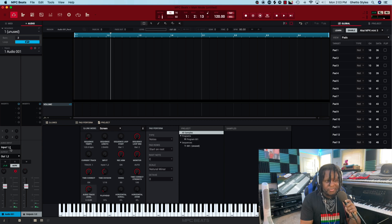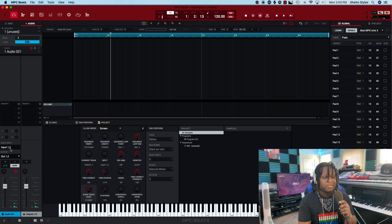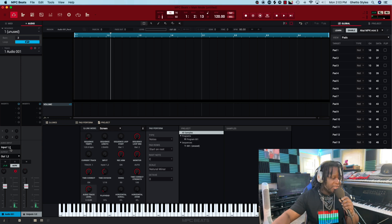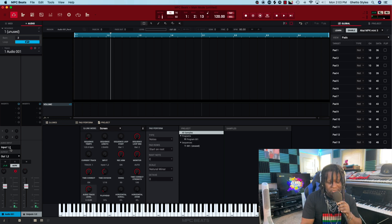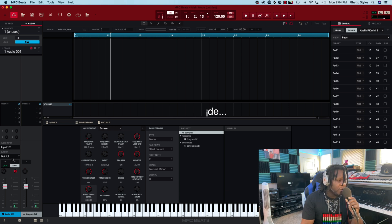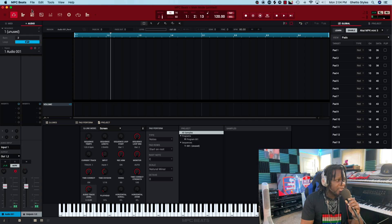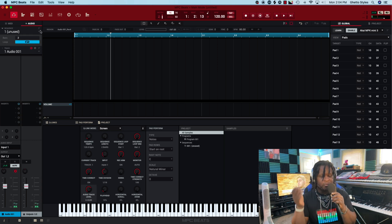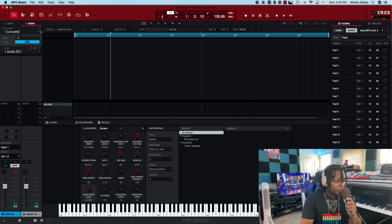The next thing is to set your input. You can hear me on the left side of the headphones right now because it's set to a stereo input, and the microphone is only connected to input one. So I'm going to change the input to mono and select input one. Now you should hear me on both sides of the headphones as it's meant to be.